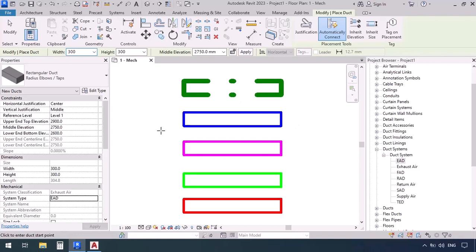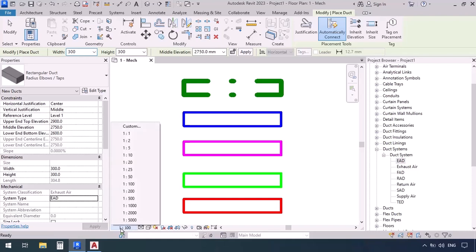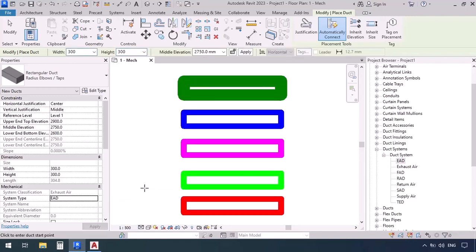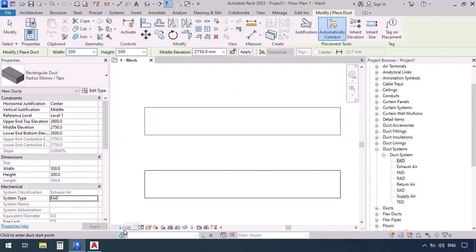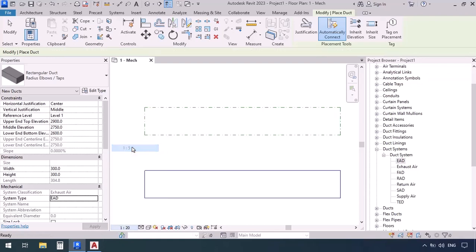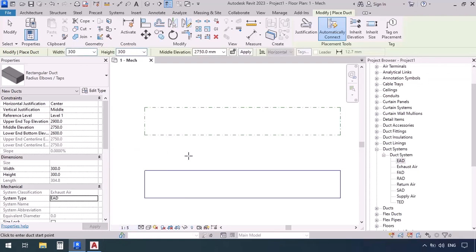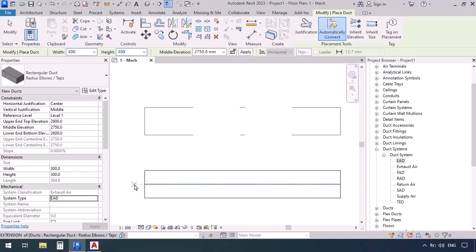In the view control bar at the bottom, there is a Scale option. The view is set to 1:100 by default. If we change the scale to 1:500, the dash-dot pattern we adjusted earlier is not visible. Setting it to 1:20 makes the pattern much more clear. So these graphic styles and patterns depend on the scale — at some scales you may not see the patterns, but you will at others. Keep this in mind.